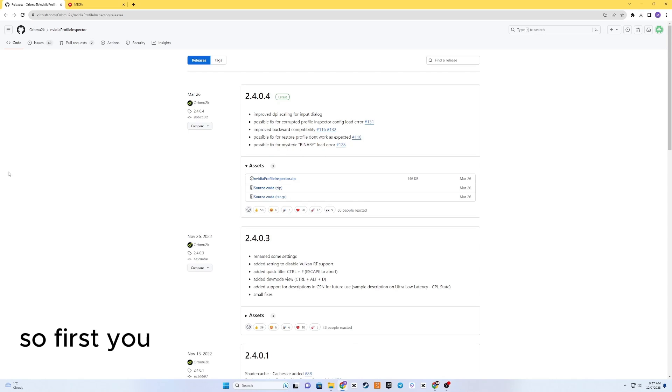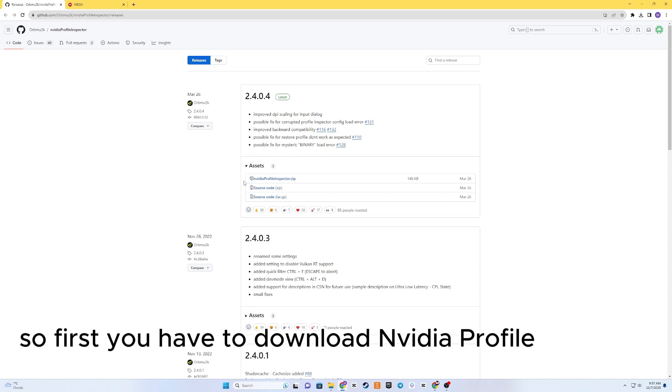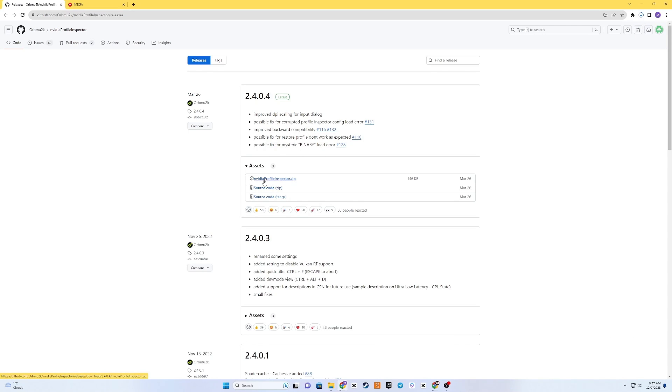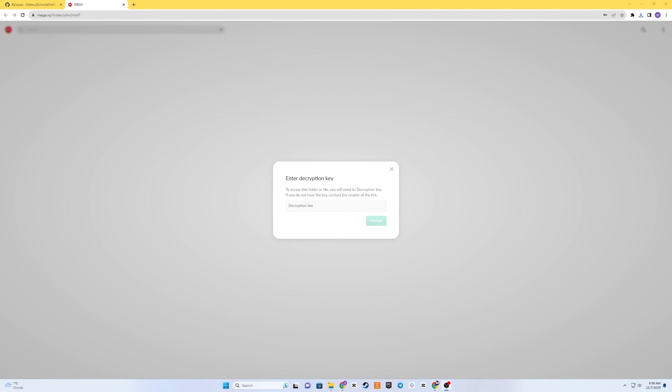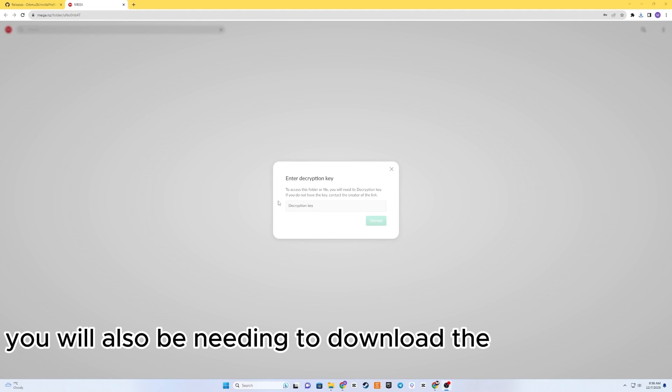So first you have to download NVIDIA Profile Inspector. You will also be needing to download the Incel folder.